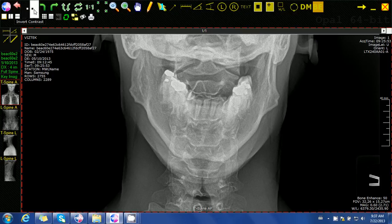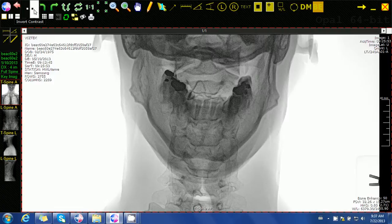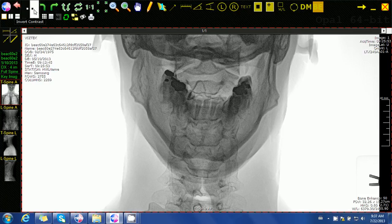The Invert Contrast feature allows us to view the image as if it were a photographic negative of its original form. When we click Invert Contrast, all the structures that were white on the image become black. This feature can be useful for confirming a structure that may have been difficult to see in the normal viewing mode, such as a possible fracture or a soft tissue pathology.